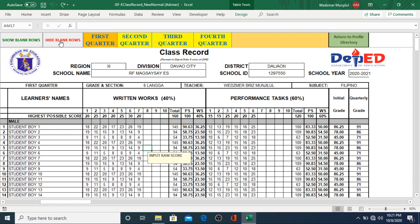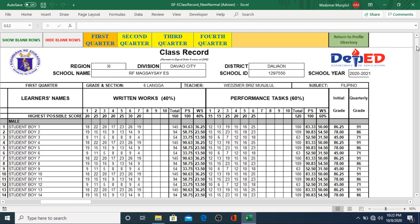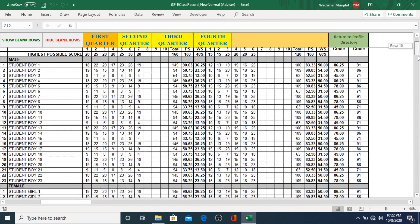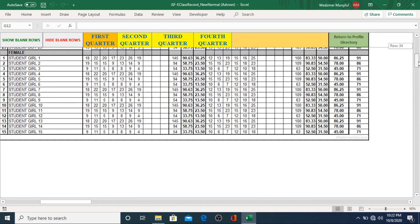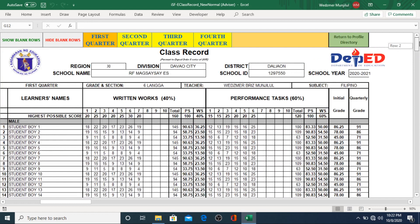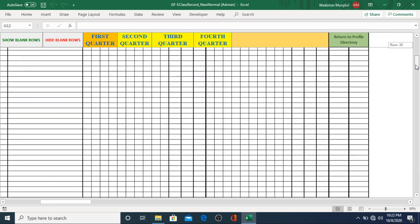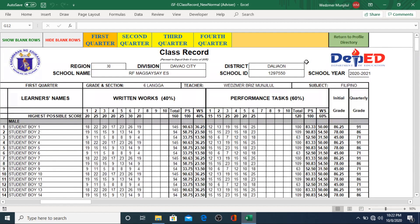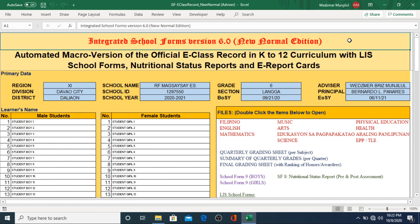By clicking the hide blank rows button, all the empty rows in our template will automatically be hidden and the male and female listings will be connected as one single file. This will minimize multiple printing of empty sheets if you've been needing a hard copy of your eClass record. And if you want to see the blank rows again, you can do that by clicking the Show Blank Rows button. If you want to go back to the profile directory, you can just click the upper right section of the template. Now you're back at the profile directory, and you can start encoding for the other learning areas of your advisory class.